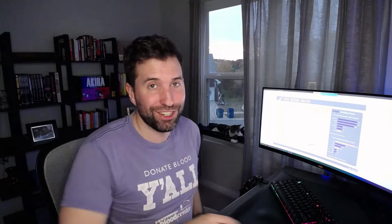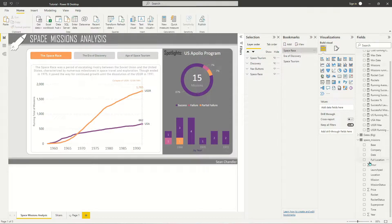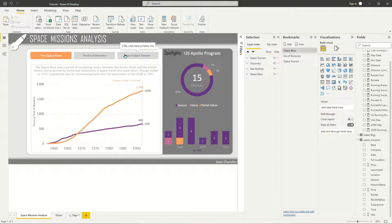So with that said, let's go ahead and get started. I've already built a quick Power BI report here for this demonstration. This report utilizes the Space Missions dataset from Maven Analytics' September 2022 BI competition. The dataset is just a time series rundown of all the major space missions from the 1950s to today. I've already set up three bookmarks here, and these bookmarks are linked to these buttons.